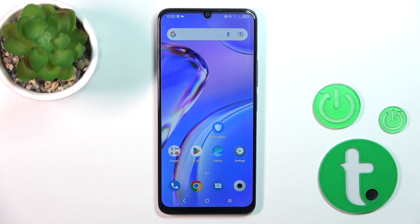Hi, this is the TCL 40 SE and I'll show you how to turn on the Always On Display option on this device.